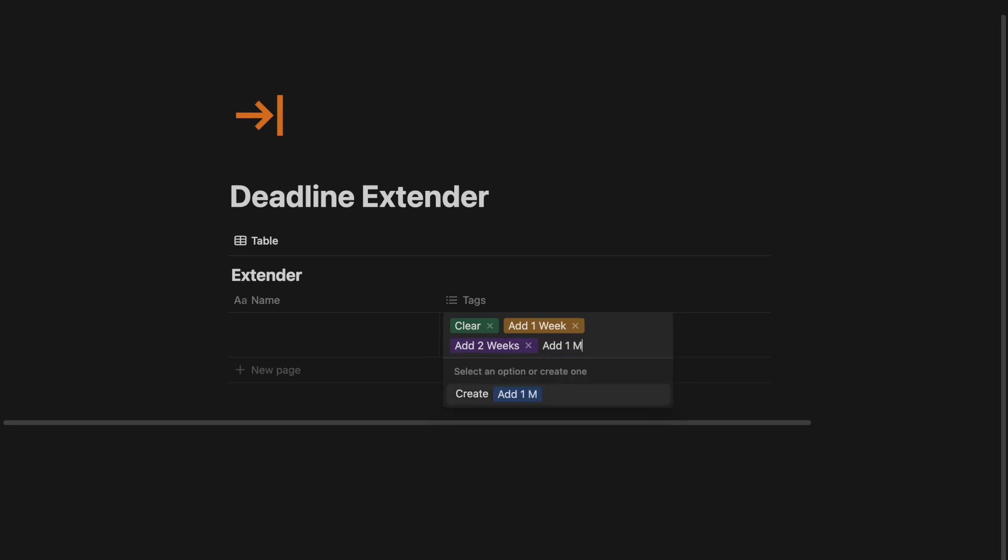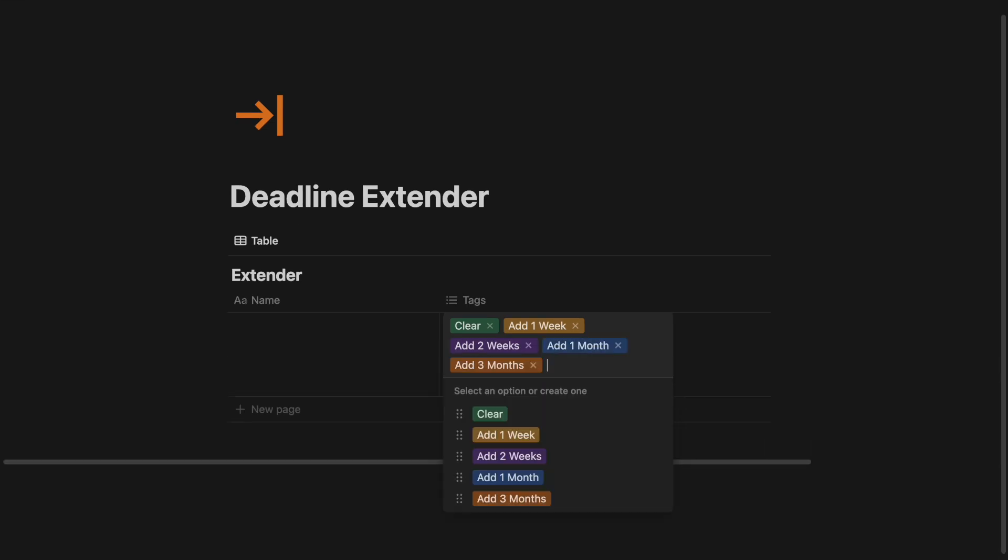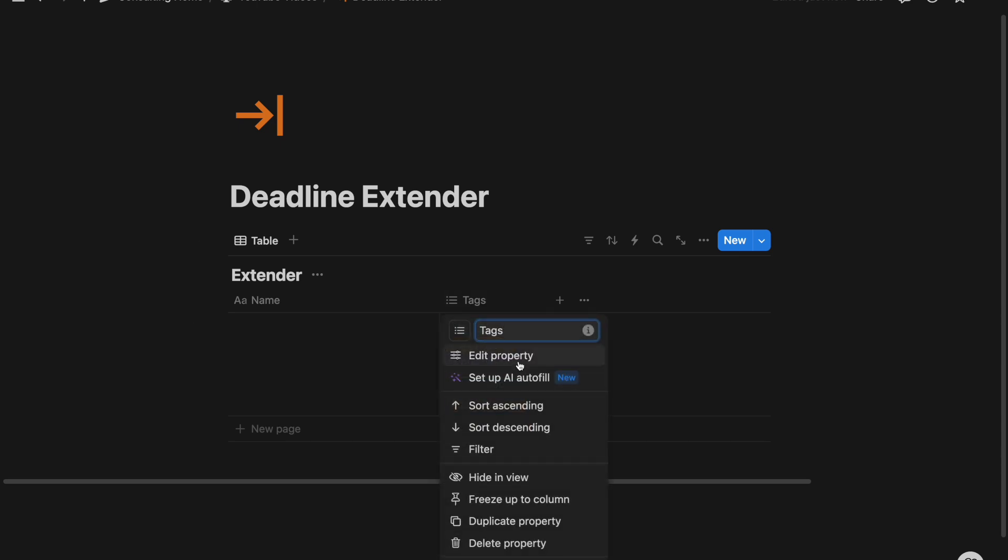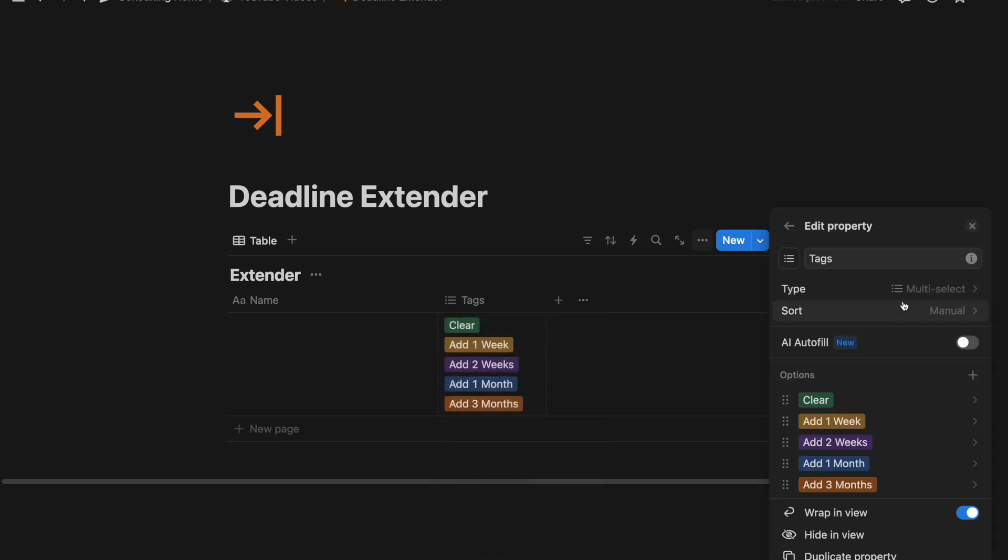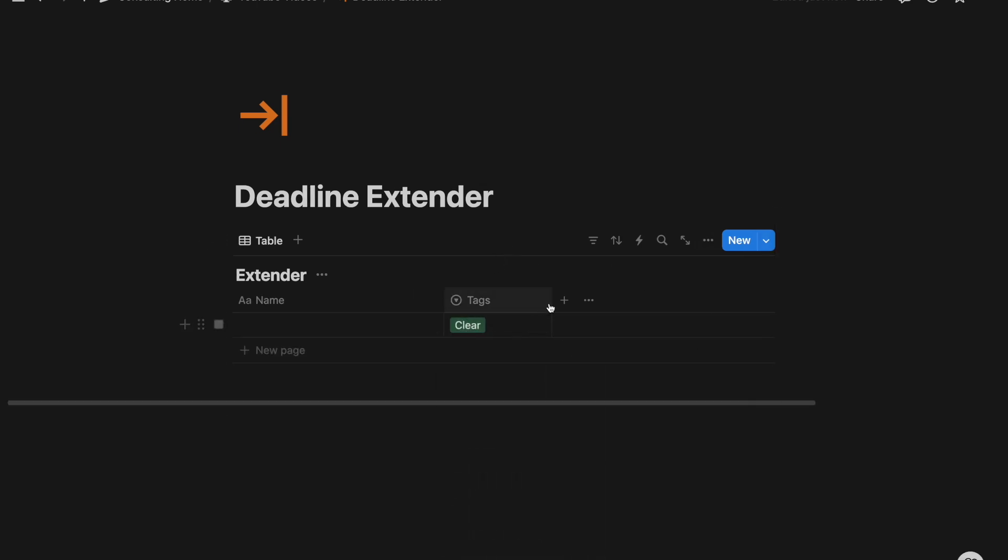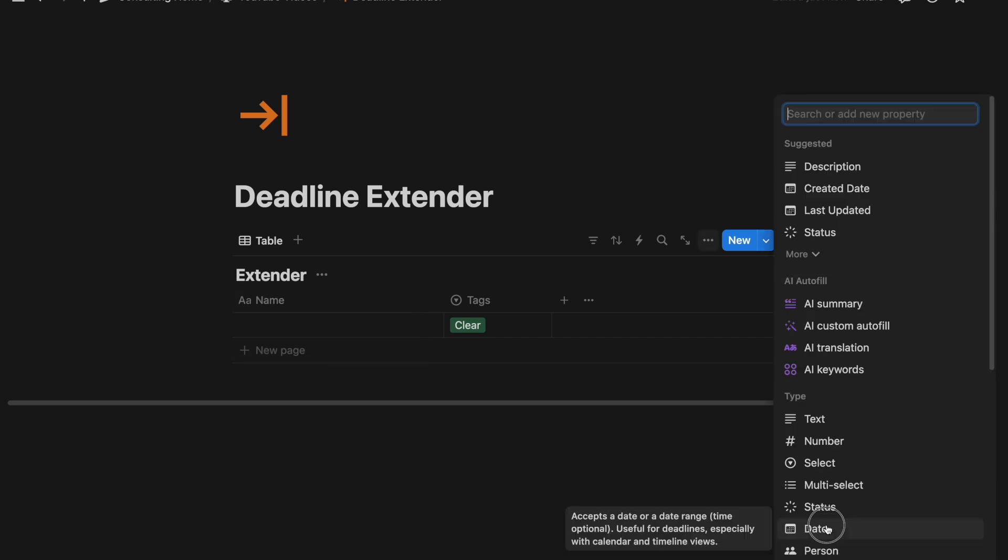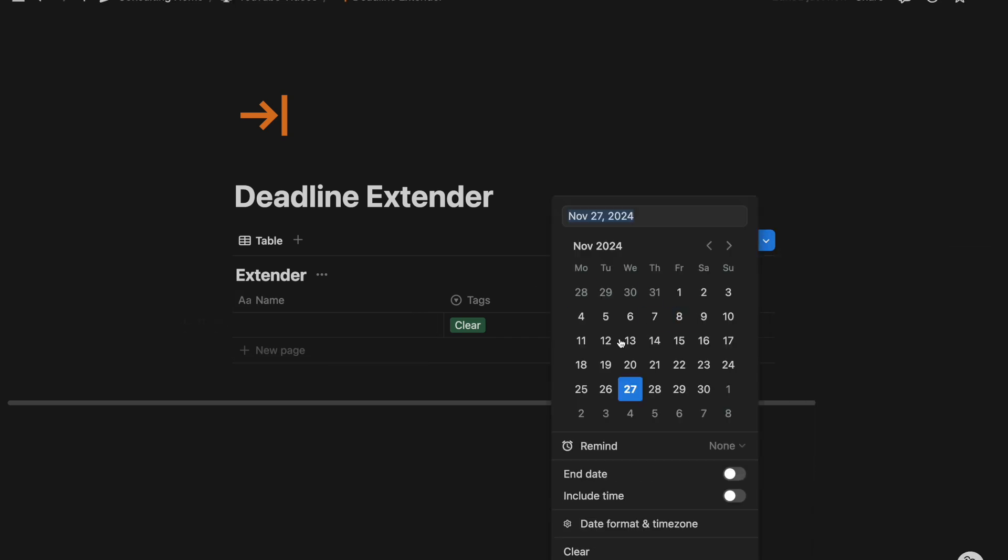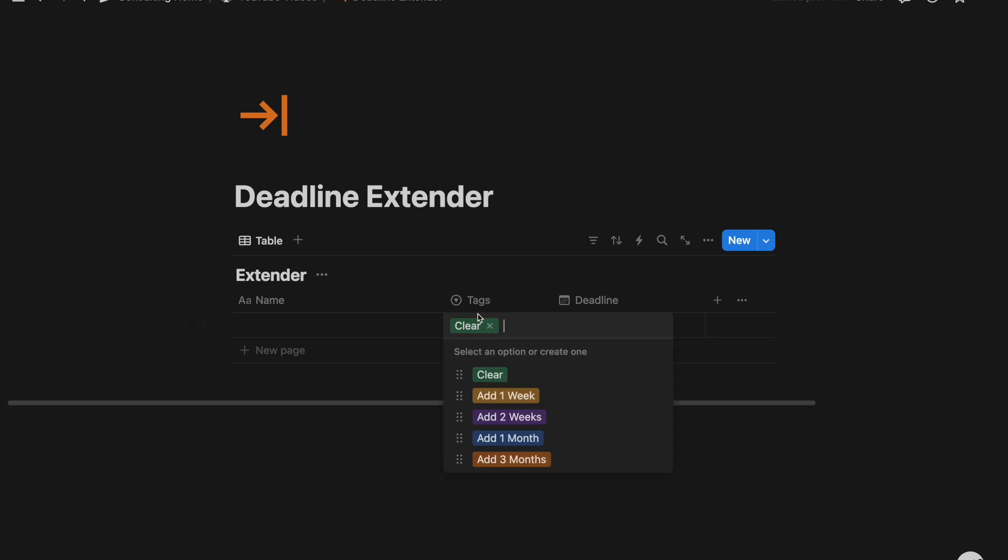one month, add three months. I think those are some good tags that you could use for this extender, and maybe we'll change this to a select property, so it's one at a time. And then we want a deadline. Obviously, that's going to be a date, and we're going to want to change this based on the tags that we add here.